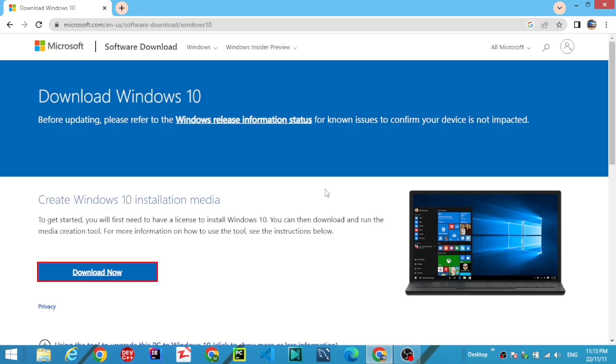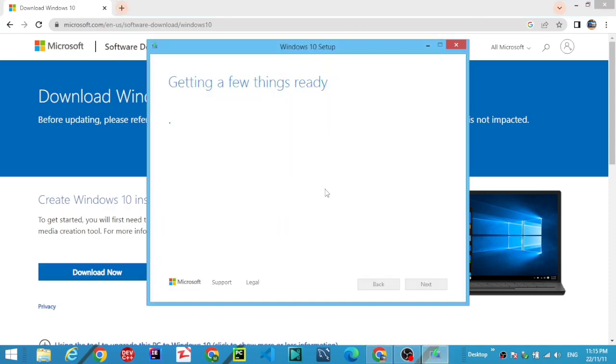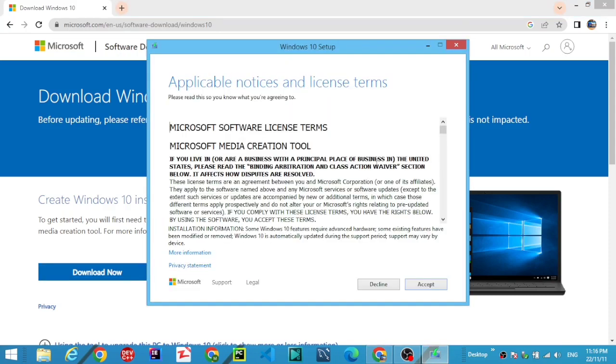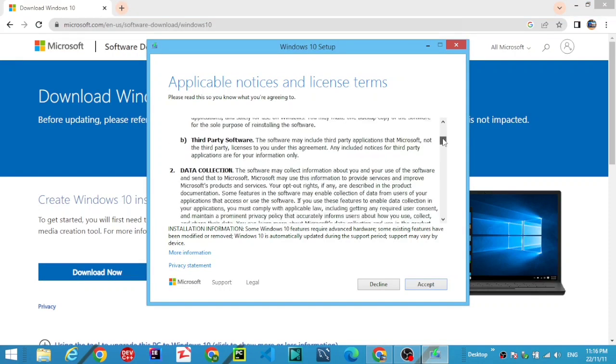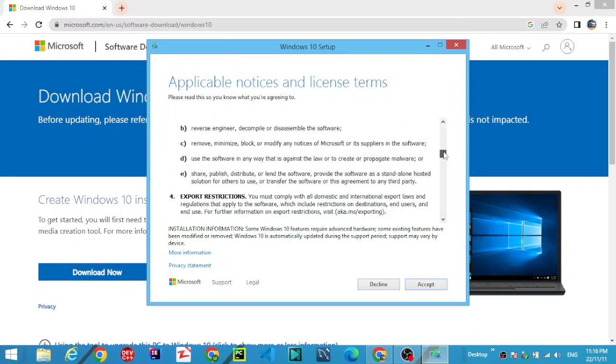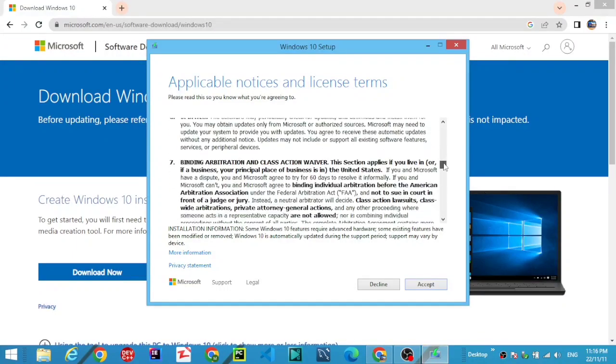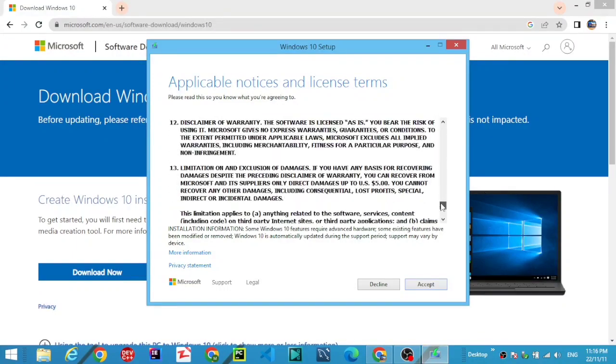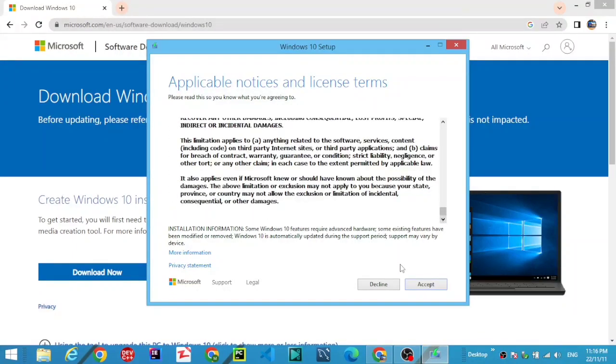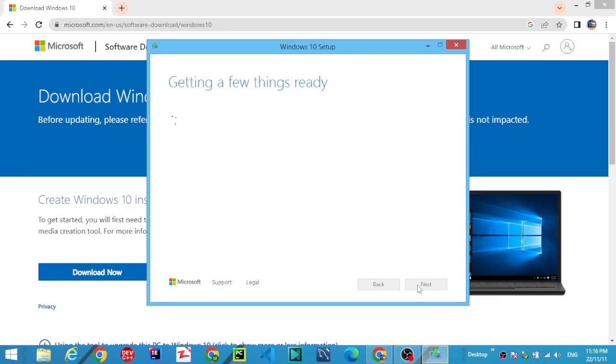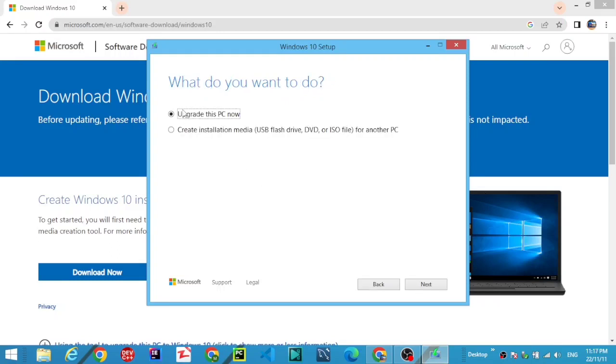The tool is loading. Now getting things ready. Click and select the Accept button.